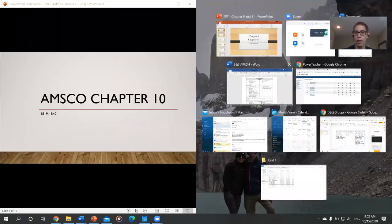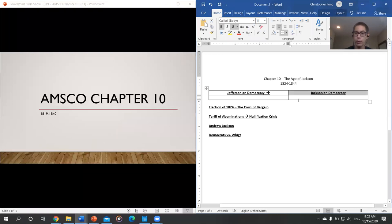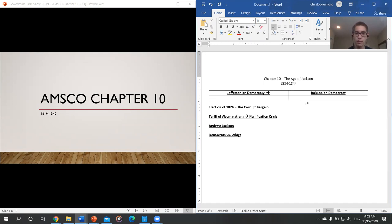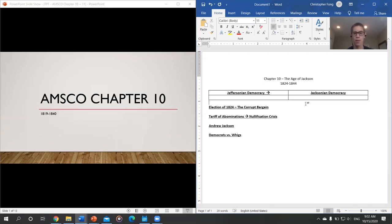Like we've done before, I will be taking some notes as we go. I've already got it set up, talking about new forms of democracy, some key terms, the election of 1824 with the corrupt bargain, the tariff of abominations which leads to the nullification crisis of 1832, some key terms from Andrew Jackson, and then a new political party system — the Democrats versus the Whigs.